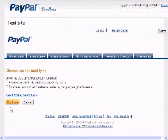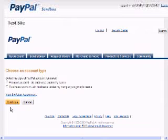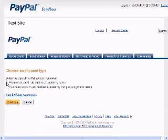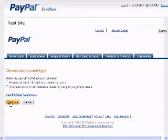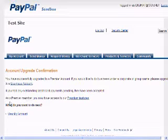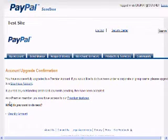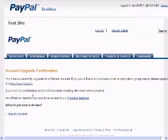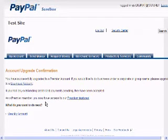You can choose the premier account type or the business account type. I'm going to choose the premier account type, so I'll leave that there and hit Continue. Now your account is upgraded to the chosen account type that you would like to go with.